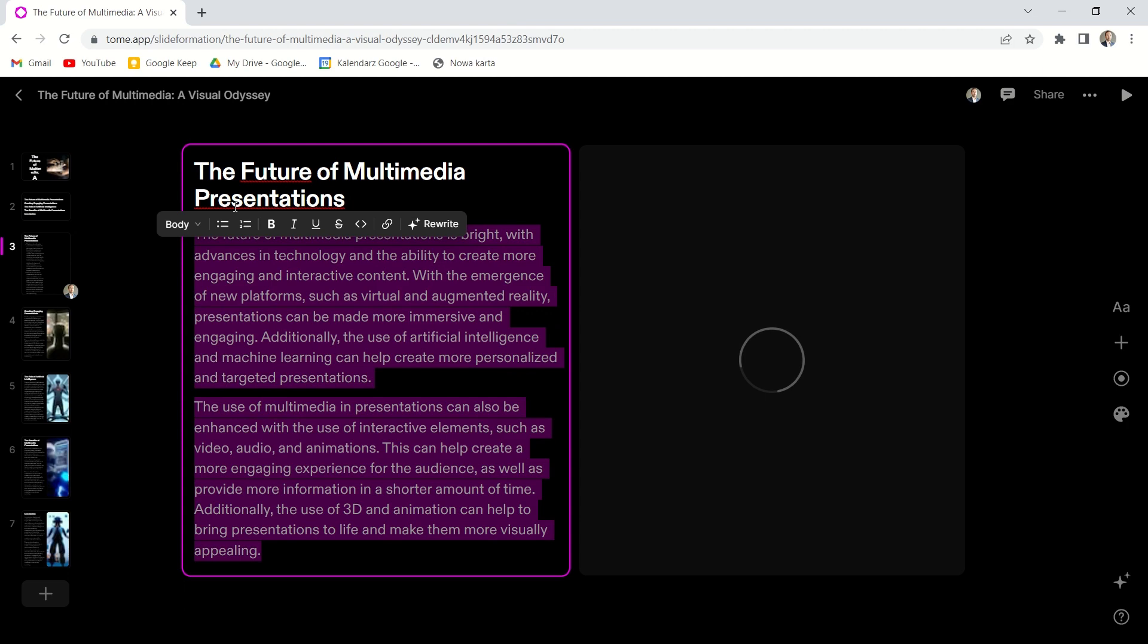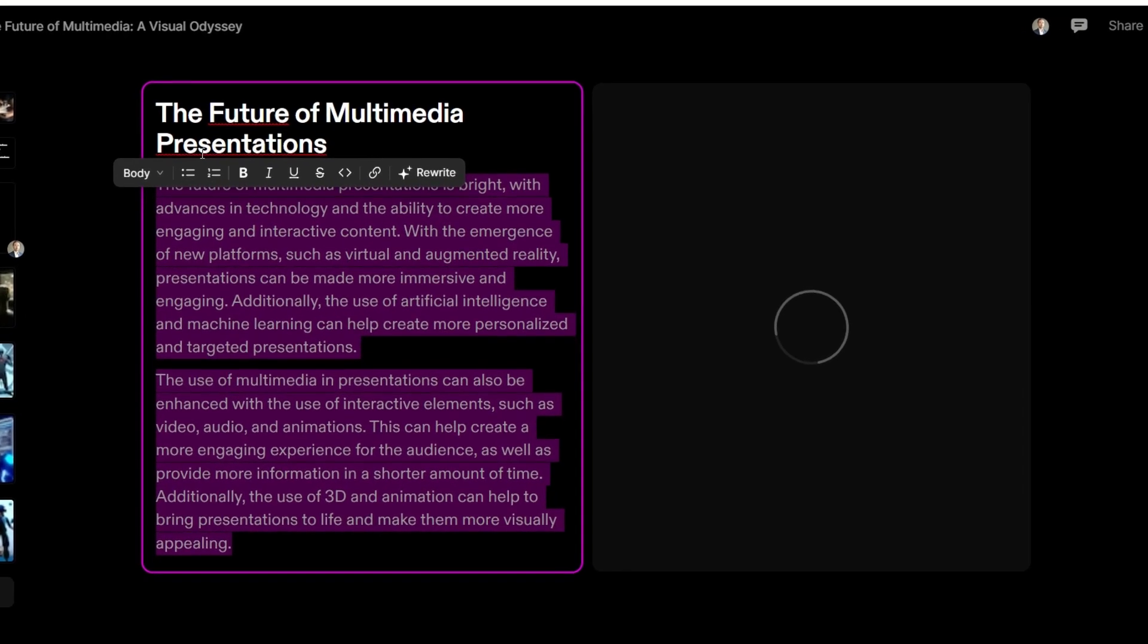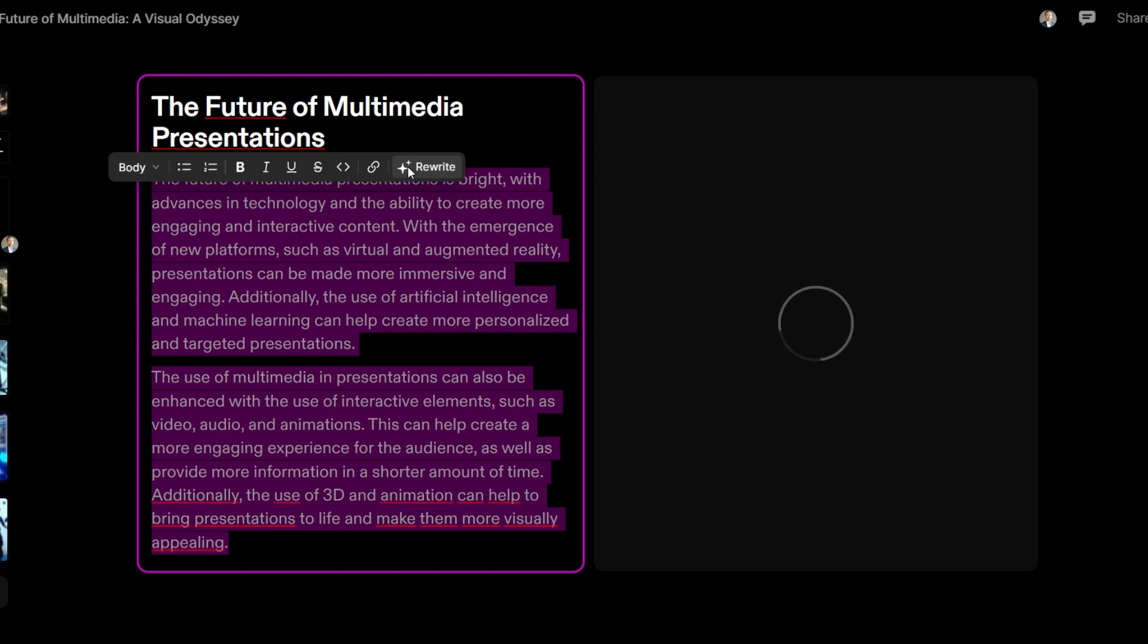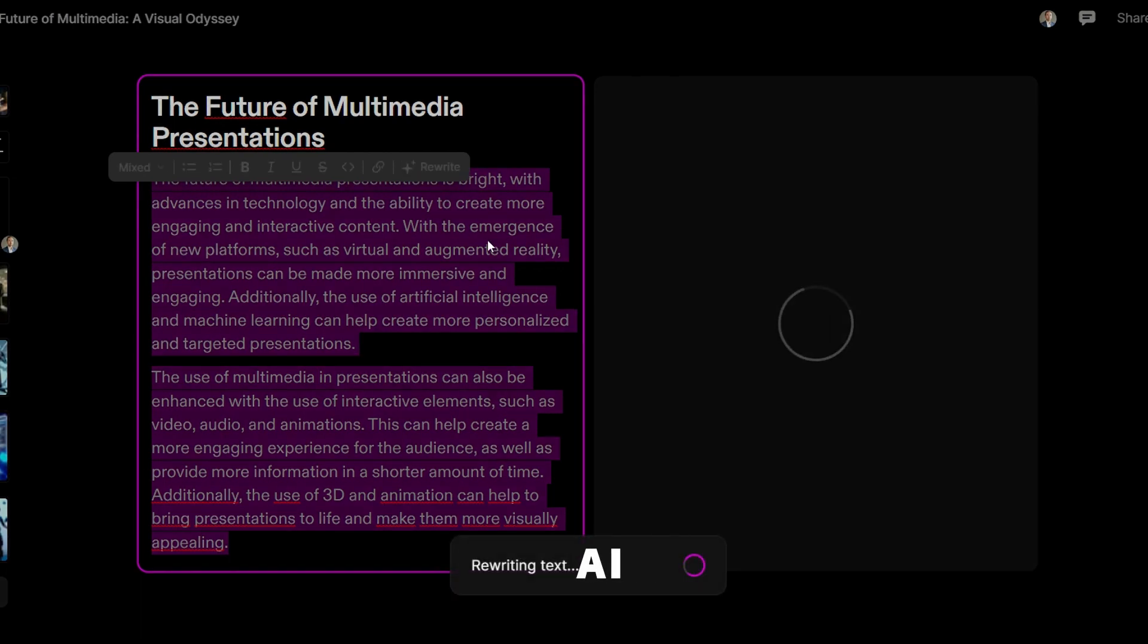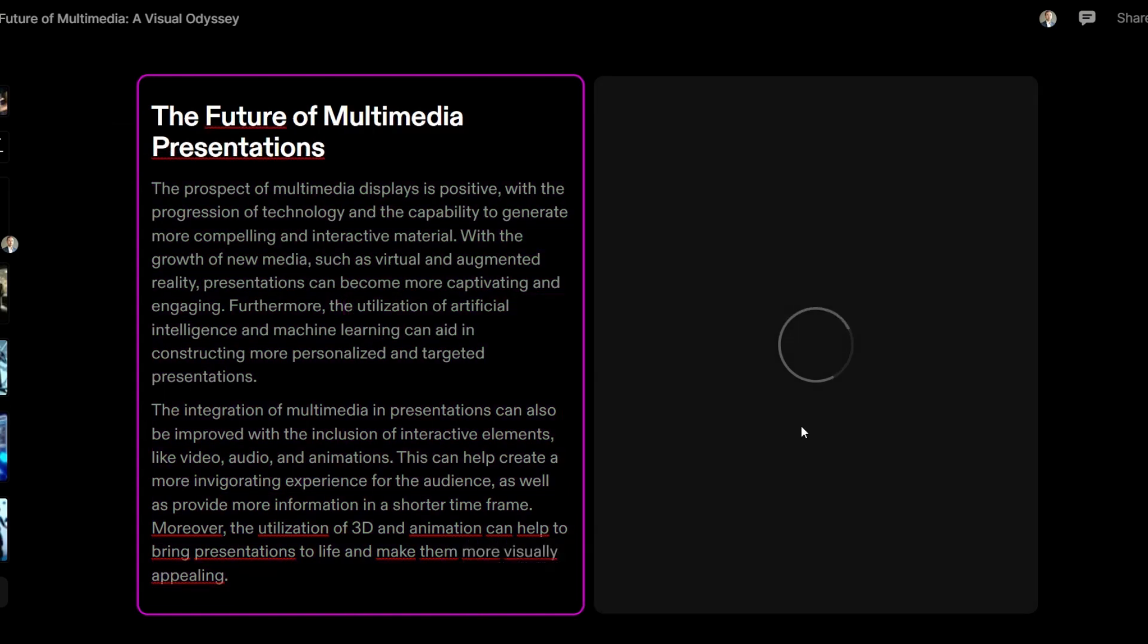For example, if we don't like the text here, we can do something about it. We select the text, then we can reformat it, but we can also click rewrite. And the AI makes a new version of the content. That's pretty cool.